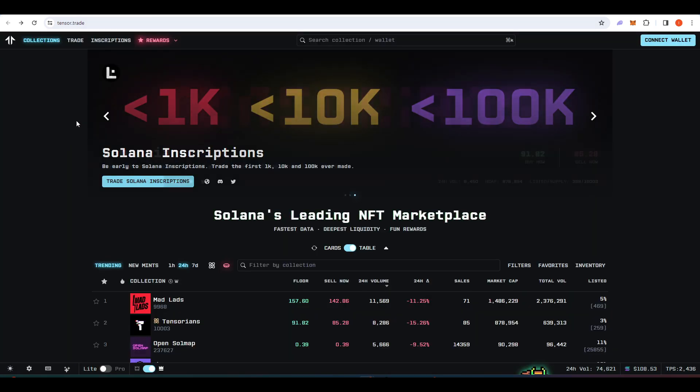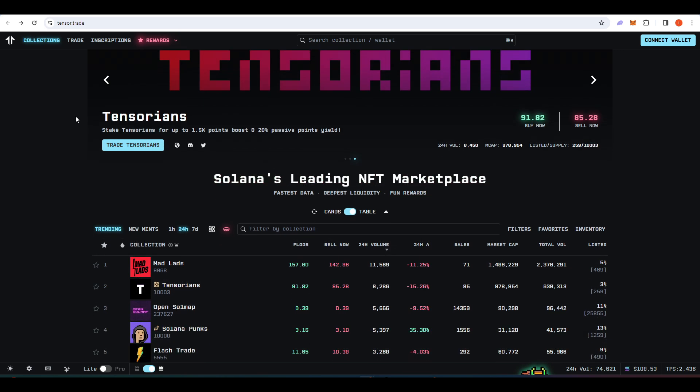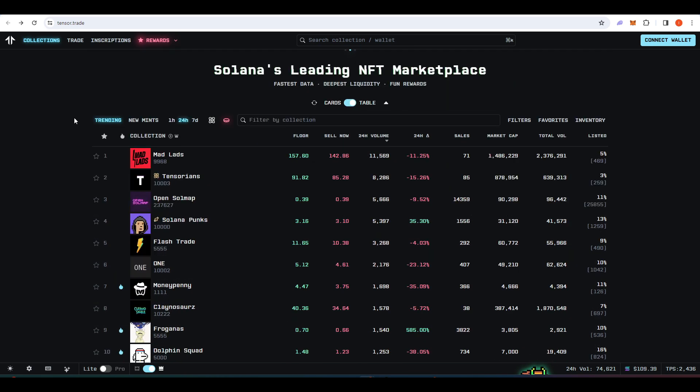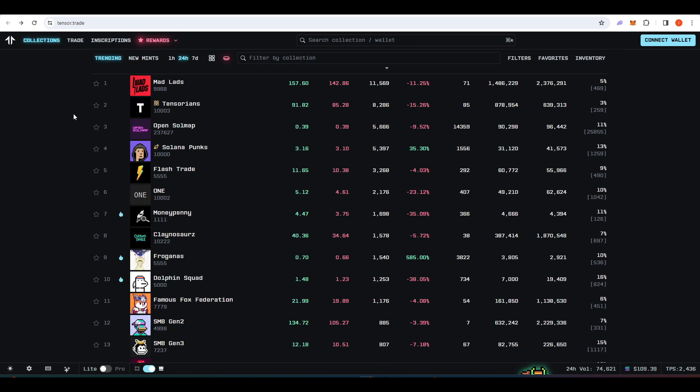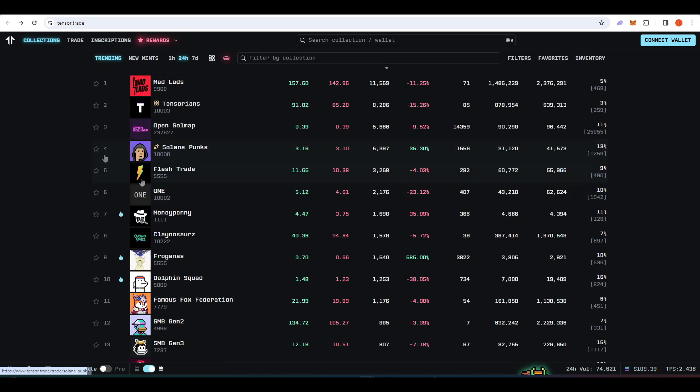The next project would be Tensor. So Tensor is a Solana NFT marketplace, basically blur, but on Solana. And so the way to qualify for this airdrop would be to buy and sell NFTs on Tensor.